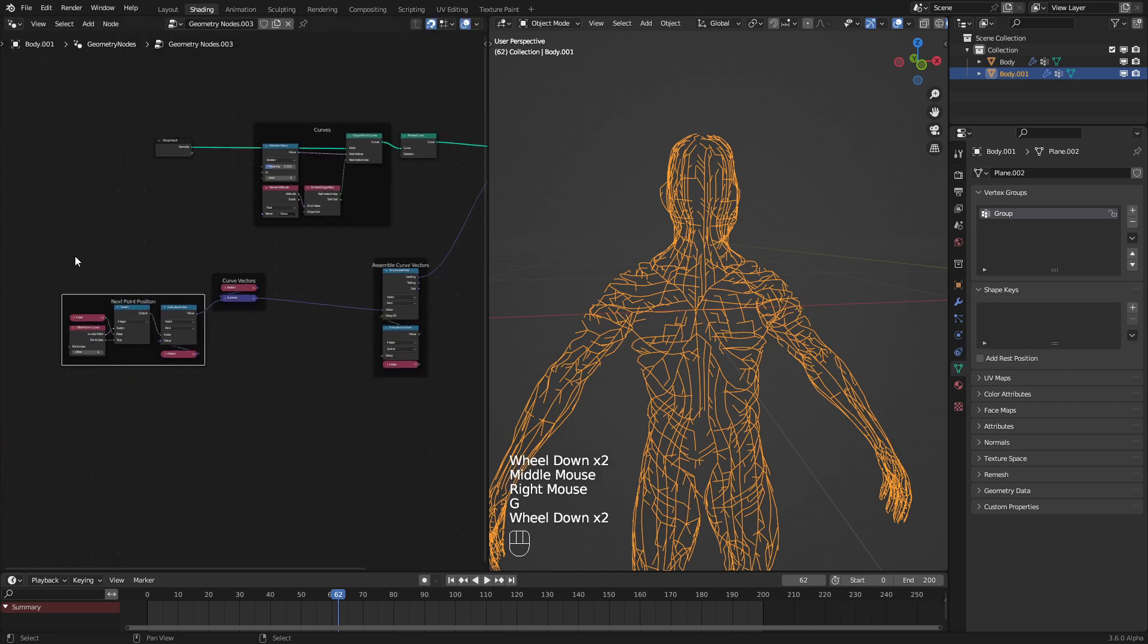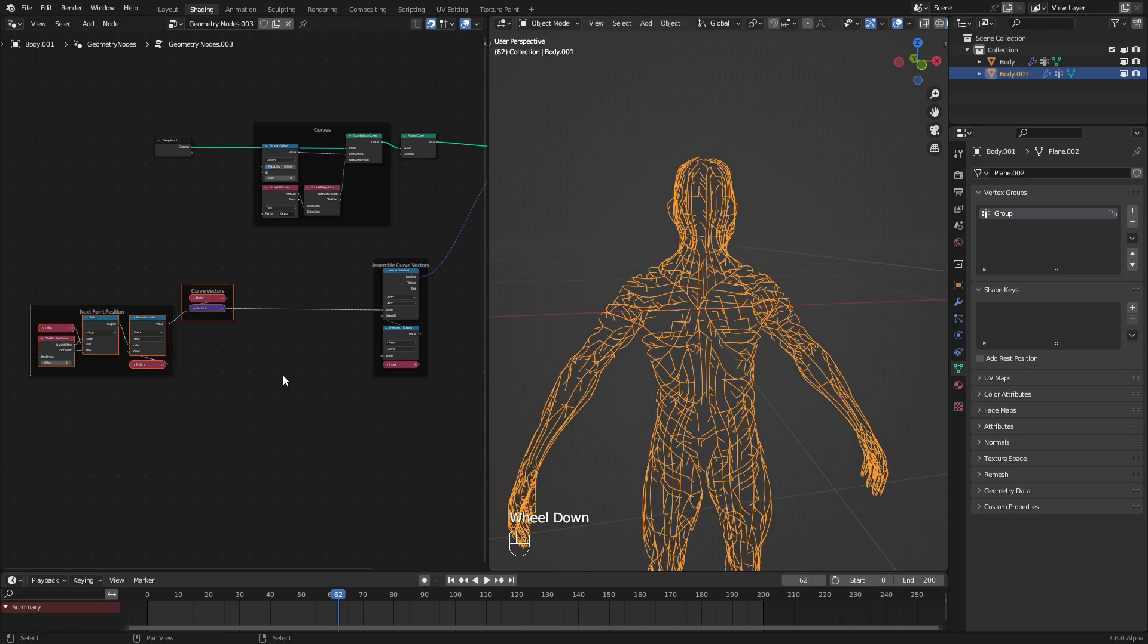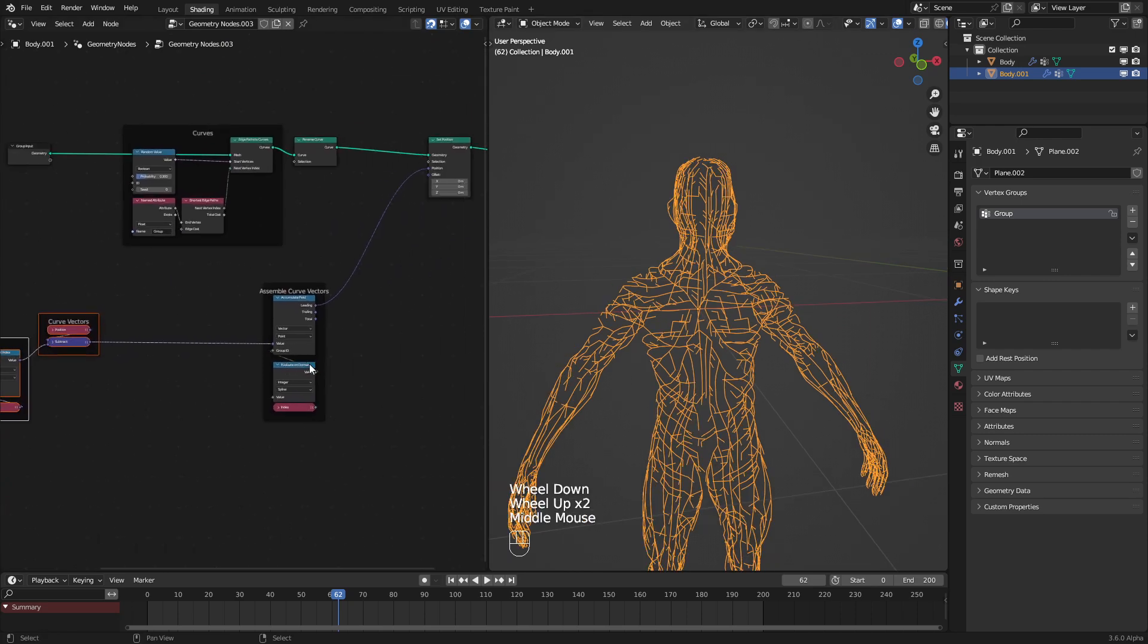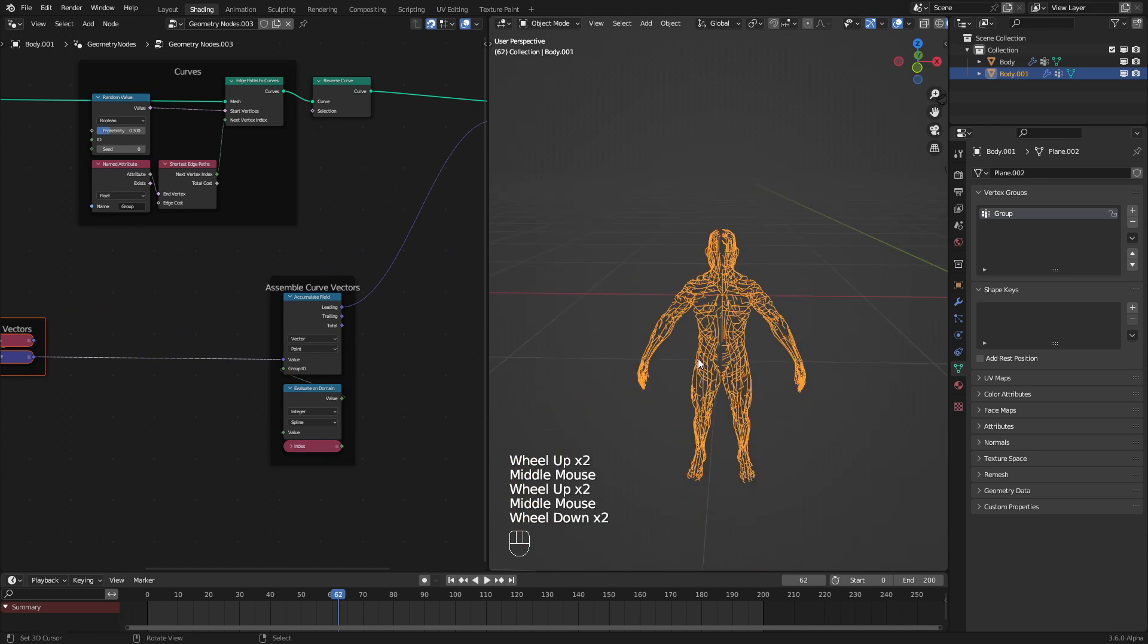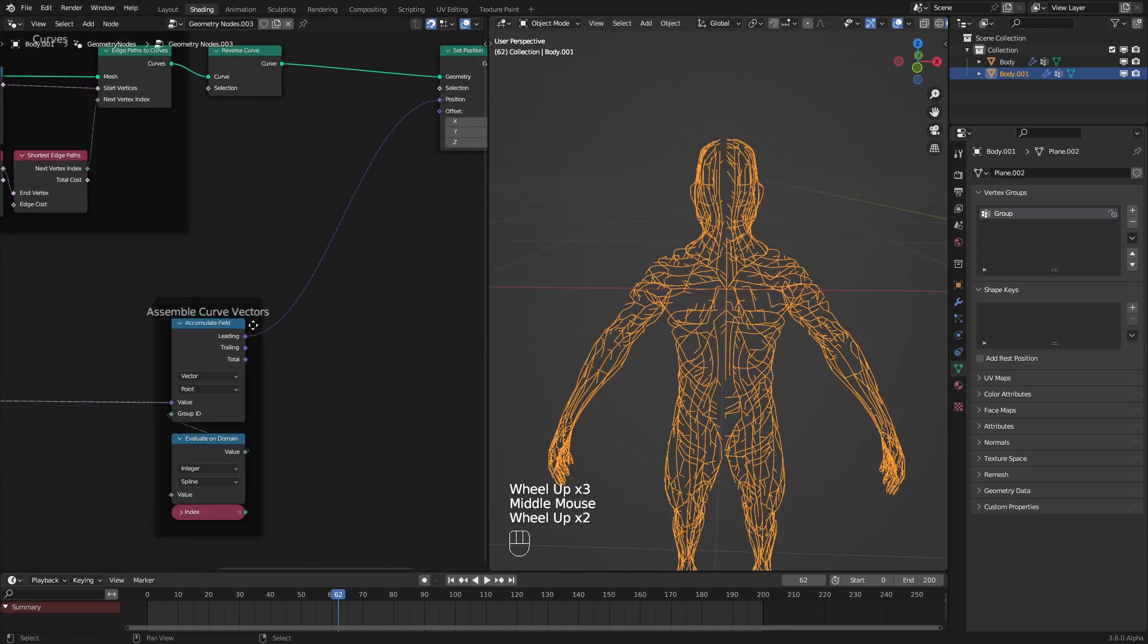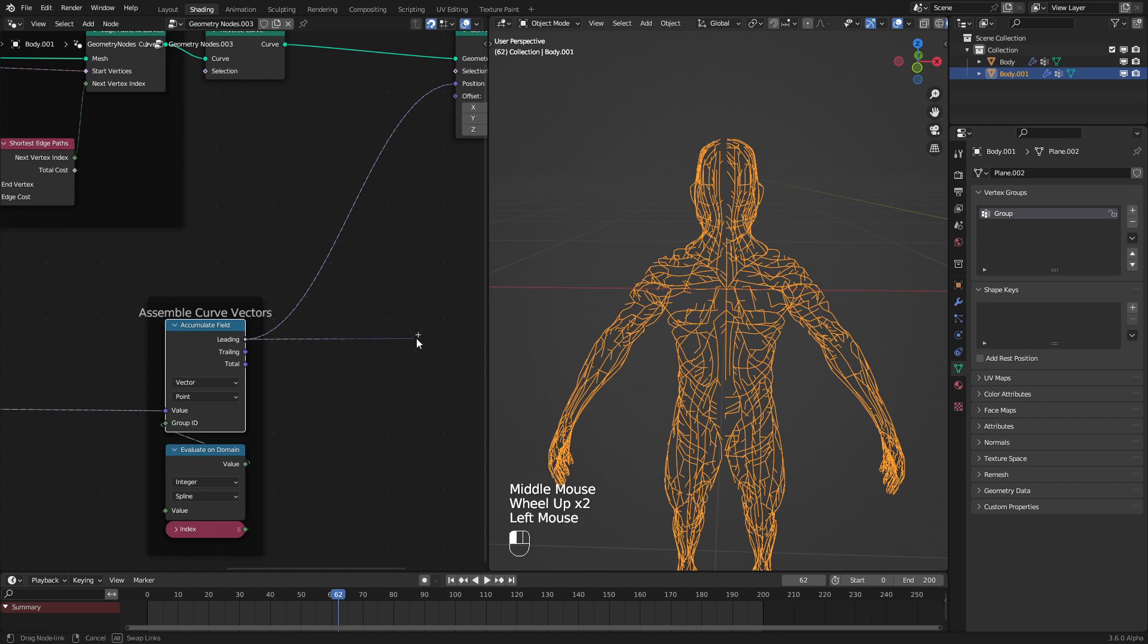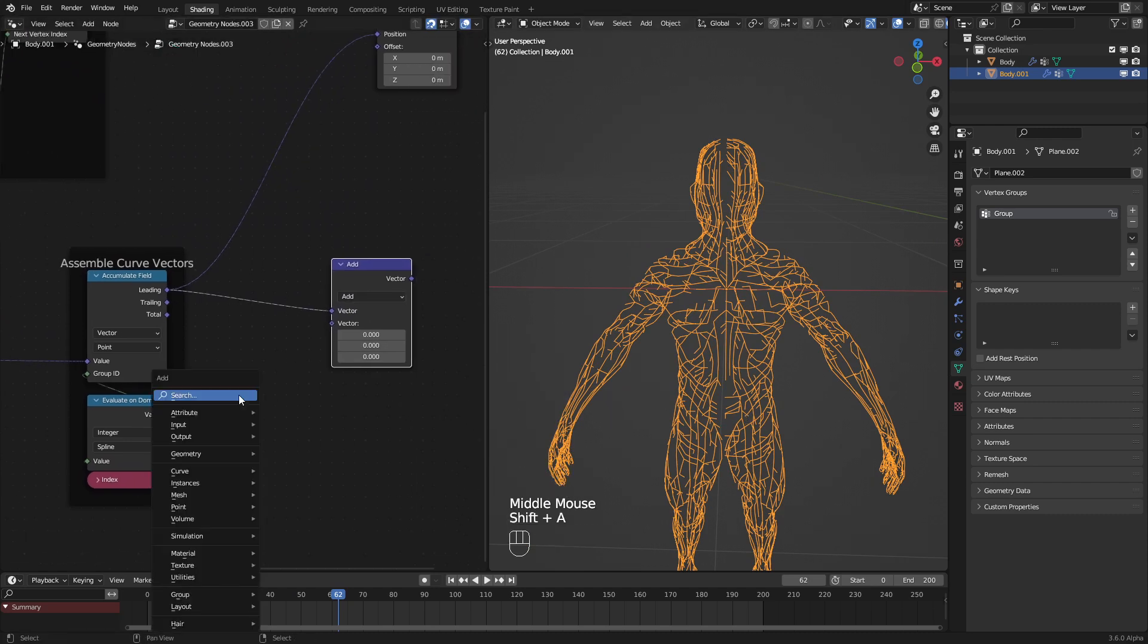And now that we have all these vectors, we can rotate them. To do that, well, actually, one thing we need to do first. All these locations are starting out from 0, 0. So we just need to add the curve start position.